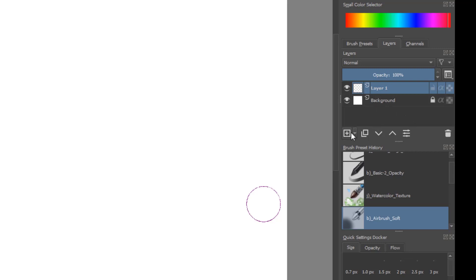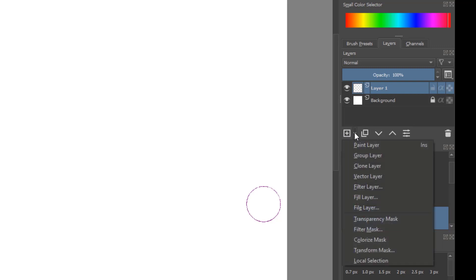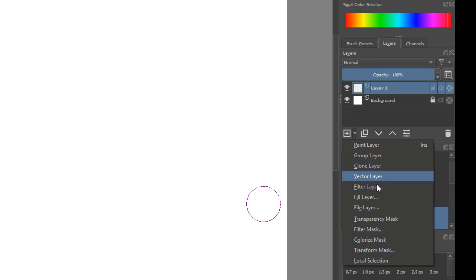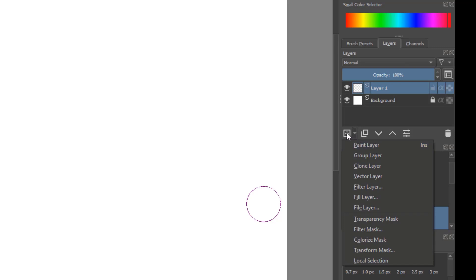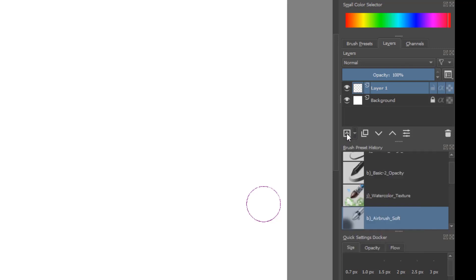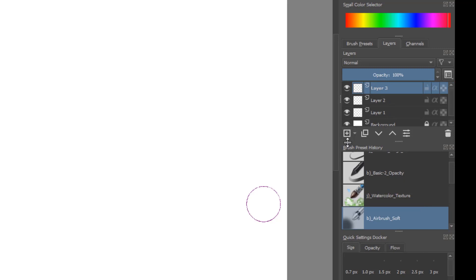Down here on the corner is a plus sign. If I click on the arrow, you can add in a paint layer, clone layer, vector layer, filter layer, all this other nice stuff, but you're not really going to need to get into too much of that here. I'm just going to keep this as the paint layer. When you add a plus, it'll just add a layer on top. You can just keep adding layers.